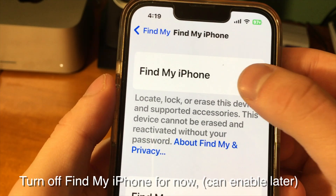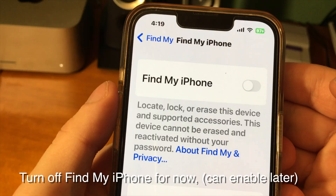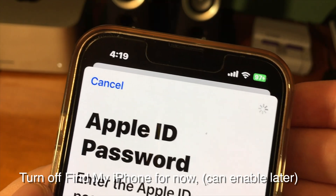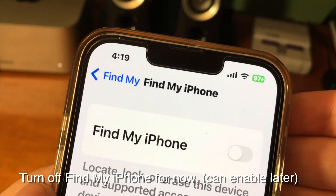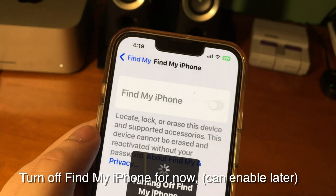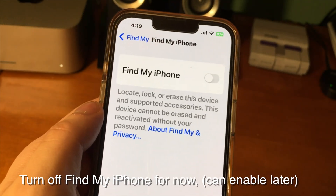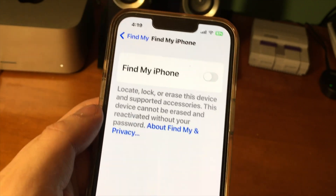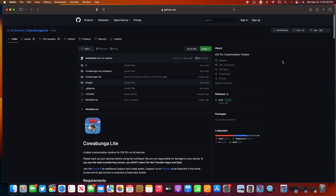The first thing we have to do to get this going is go into Settings and turn off Find My iPhone. We can re-enable this later — this process just requires us to have Find My iPhone disabled.